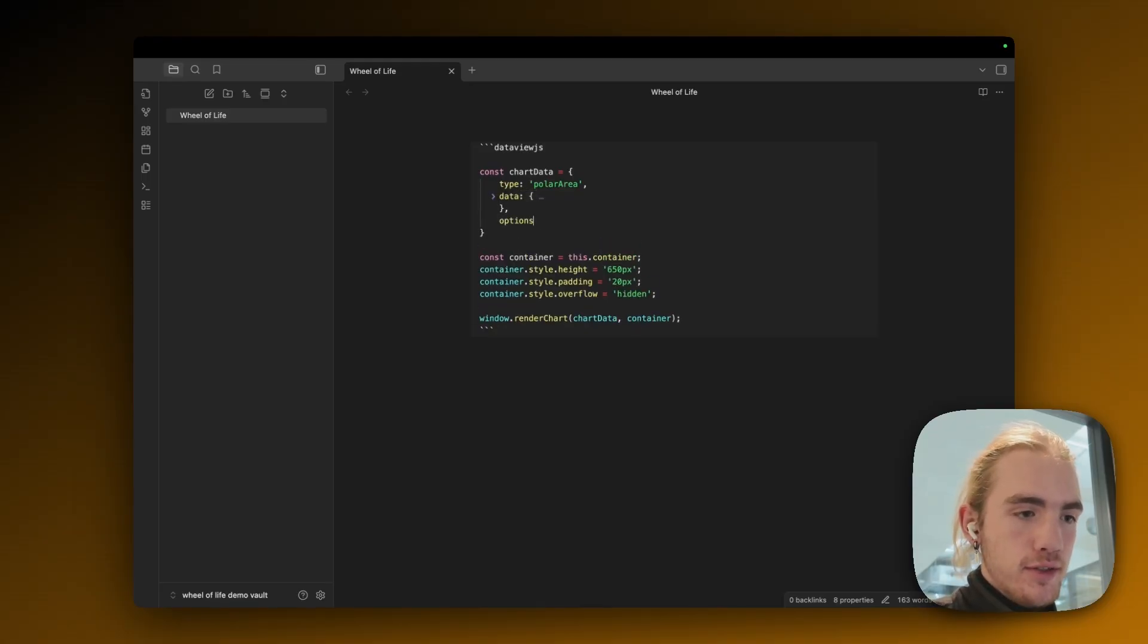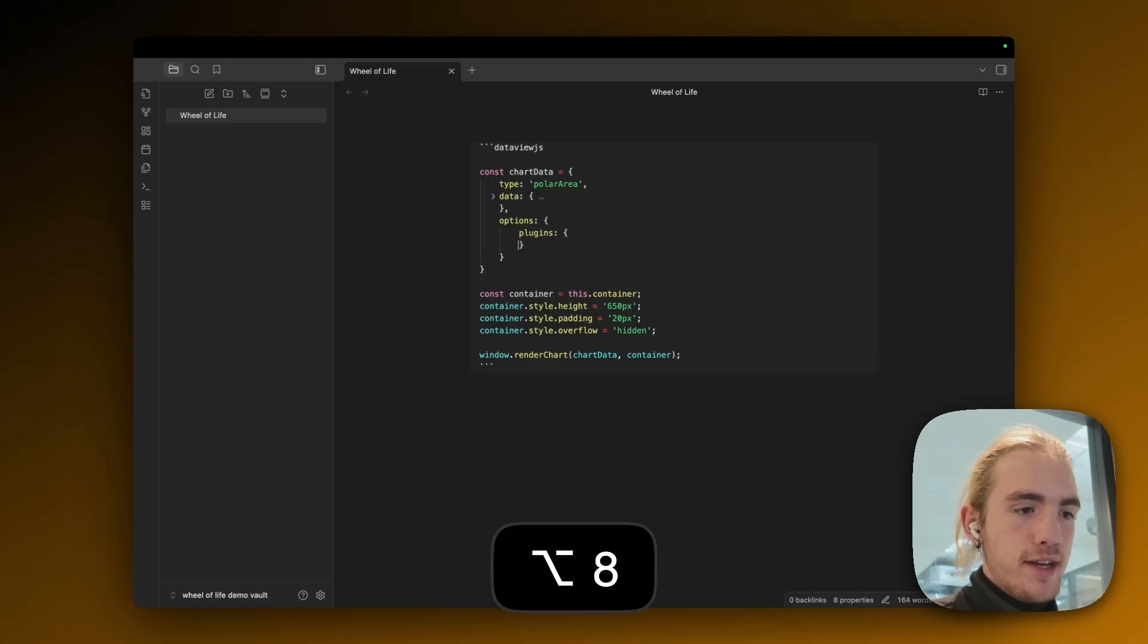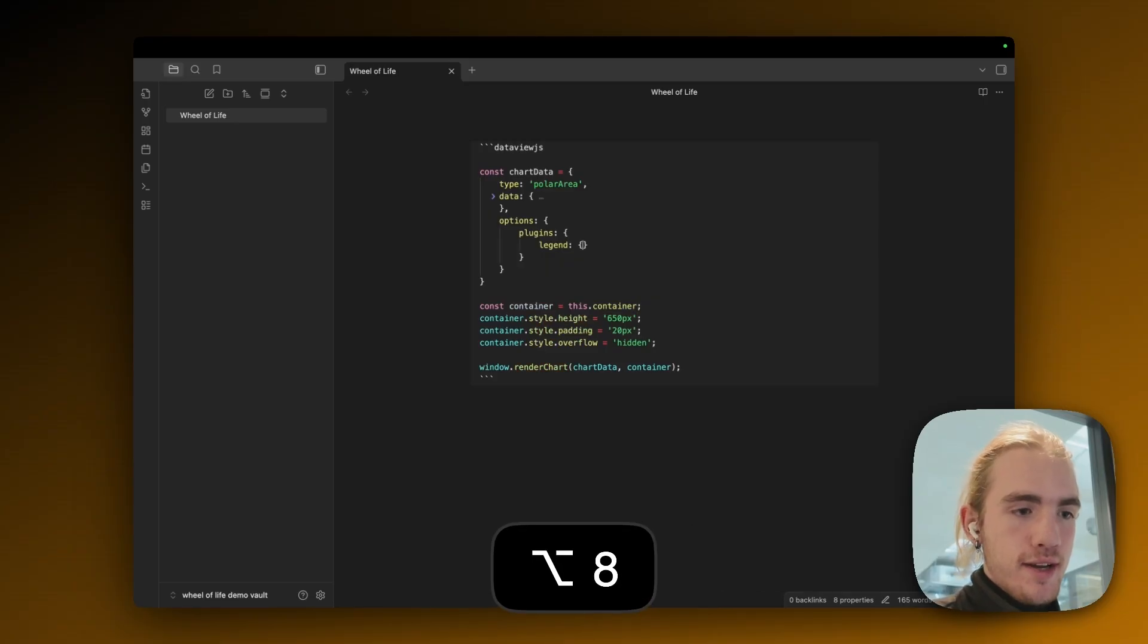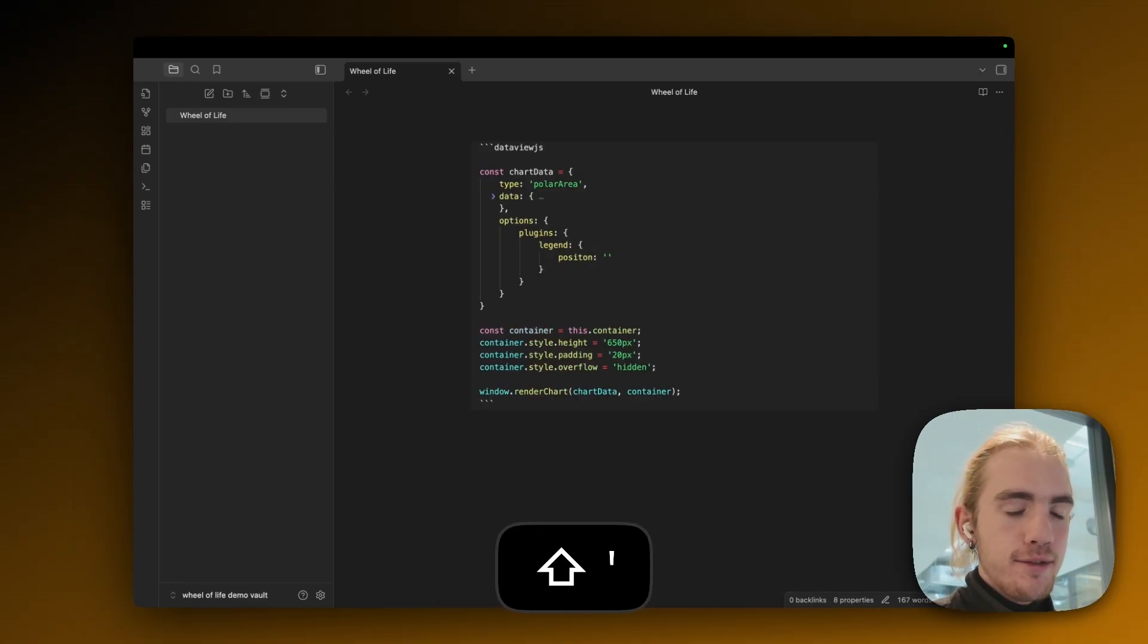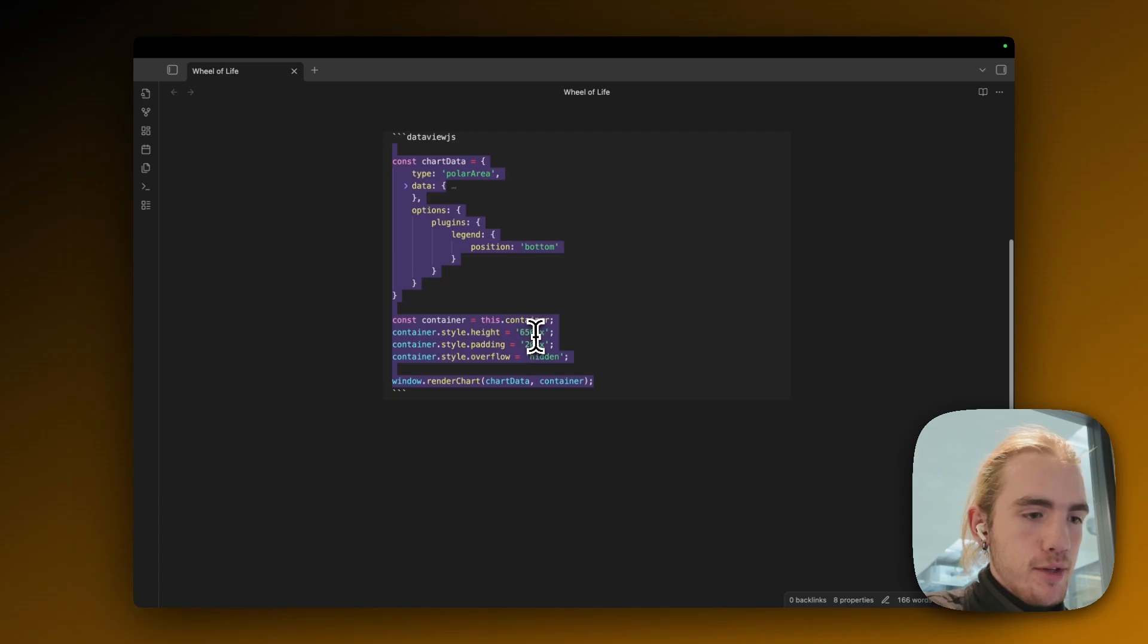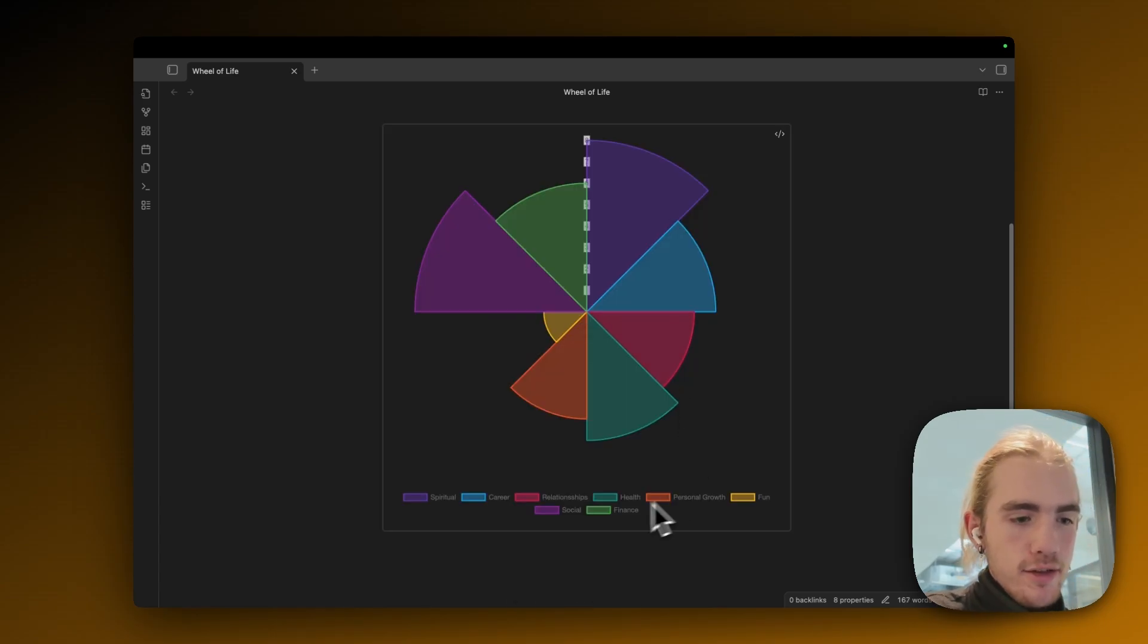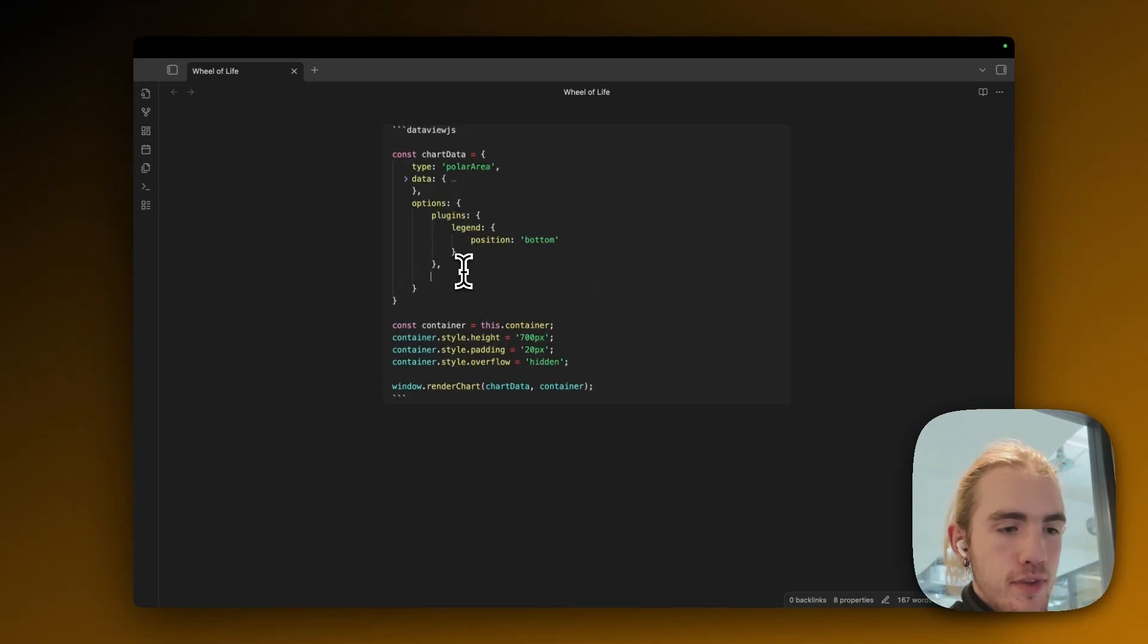And add options and an open curly bracket. Indentation, then plugins, curly bracket. Indentation, and then legend, curly bracket, indentation. And then position, like the position attribute, and give the legend a position of bottom. The height is actually not enough, let me increase the height to 700 pixels. Yeah we actually see the legend at the bottom and not at the top. And now we're going to add a comma after the plugins object and also add the scales object.